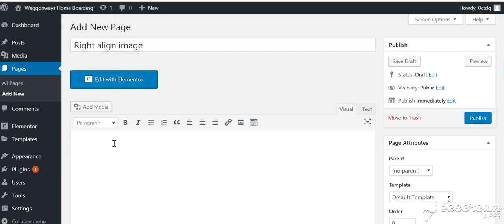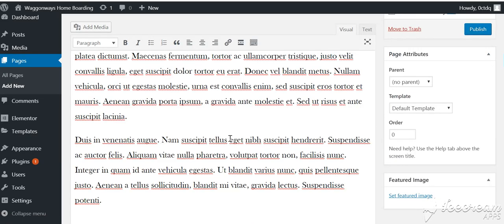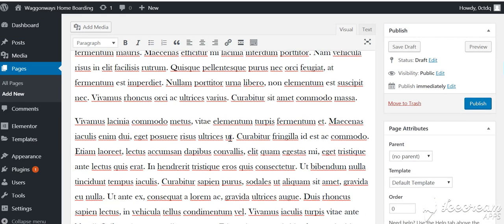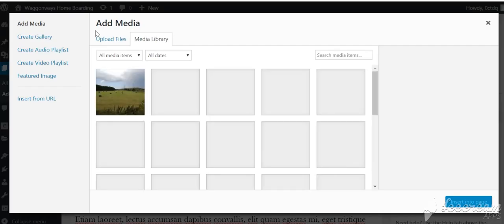I've already got some dummy text which I'll paste there. And then what I want to do is go to the point where I want the image to appear, so this is going to be right at the top of the page, and then I click add media.